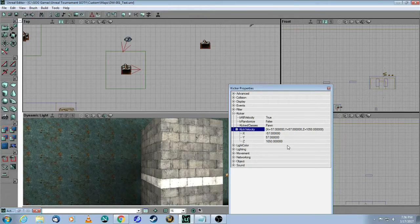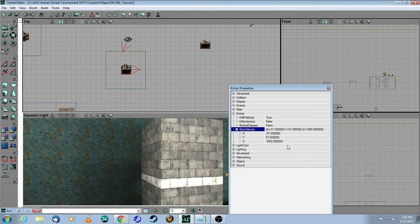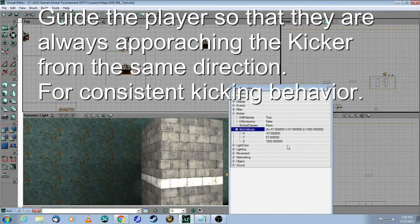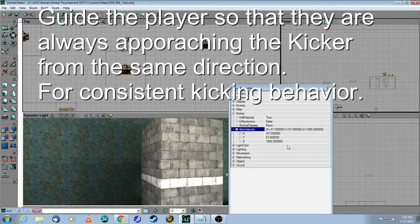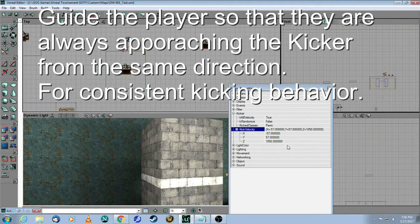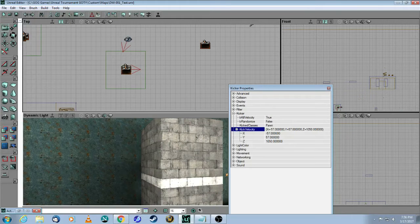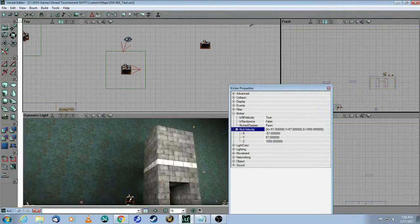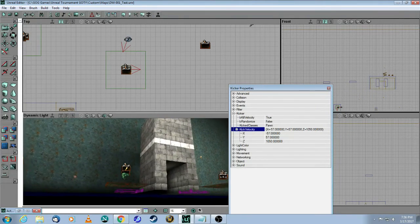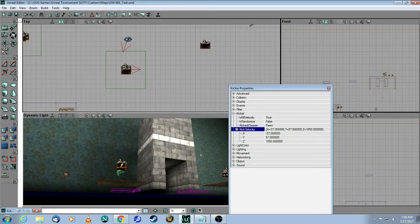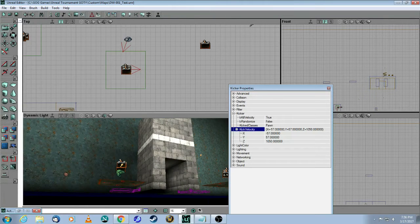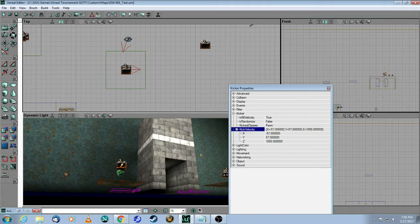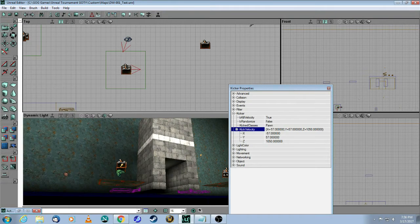The next thing I would advise is that, in order to get consistency, you want the player to approach your kicker always from the same direction, not like what I've done here, which is out in the open. What you want is maybe a corridor that ends with the kicker so that you always know the player is going to be coming at it in the same direction.